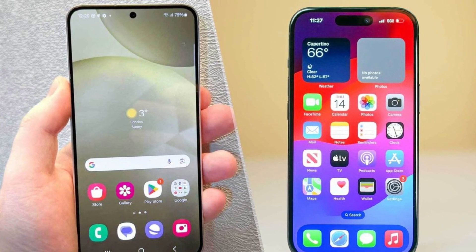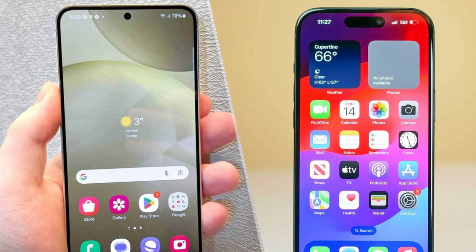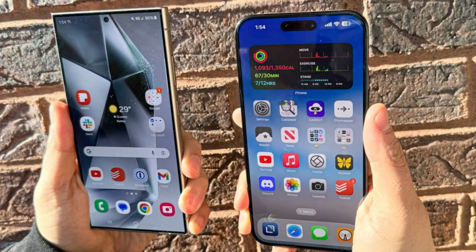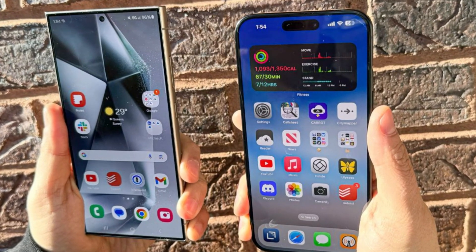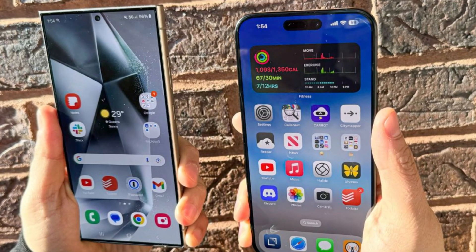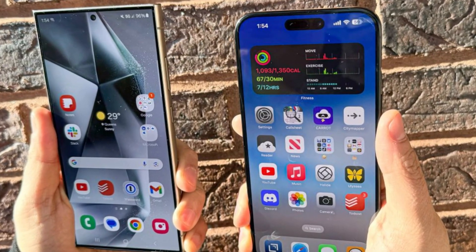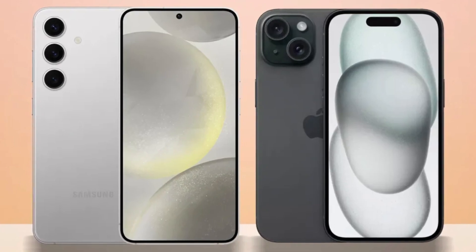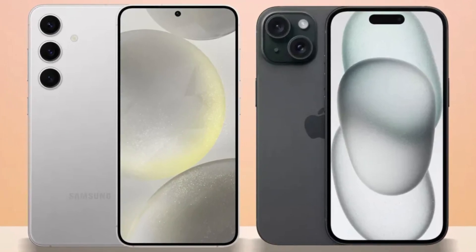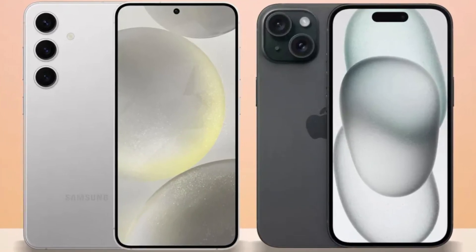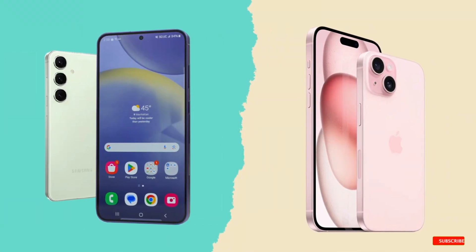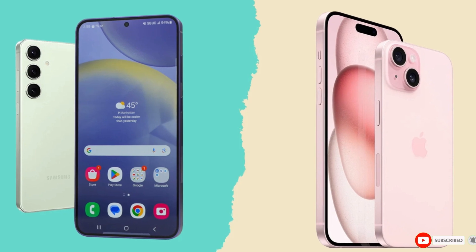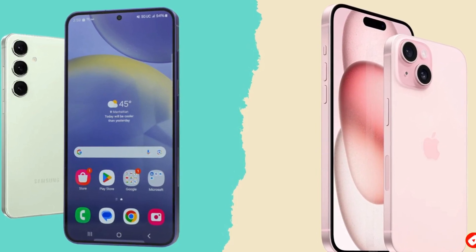Which phone is the better choice? It's a tough call. The iPhone 16 Pro Max impresses with its sleek design, powerful A18 Pro chip, and improved cameras, while the Galaxy S24 Ultra excels with its S Pen, higher megapixel count, and faster charging speeds. Ultimately, it comes down to personal preference and whether you're more entrenched in Apple's ecosystem or Samsung's Android world. Either way, you're getting a top-tier smartphone that won't disappoint. Let us know your thoughts in the comments — take care, goodbye.